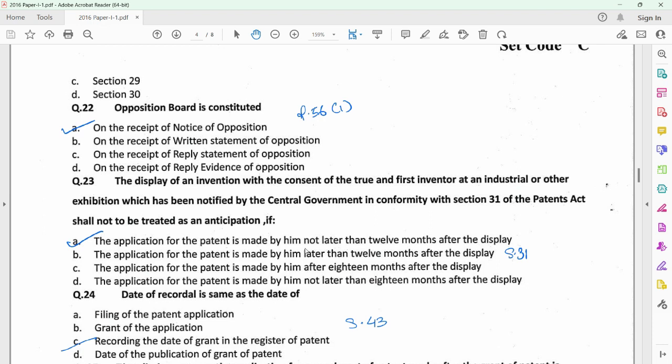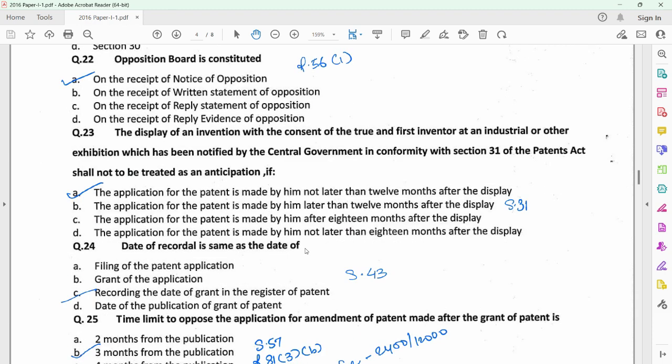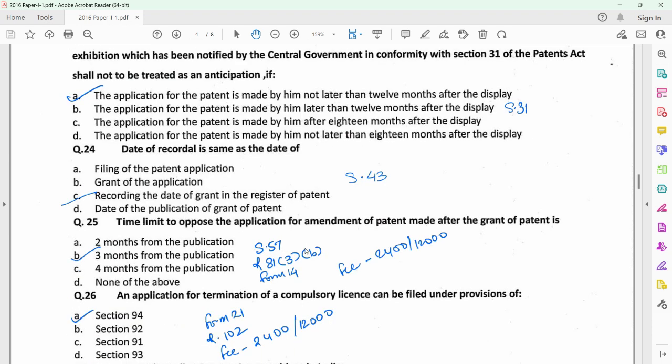For question 22, refer to rule 56 sub-rule 1, which provides that an opposition board in an opposition proceeding is constituted on the receipt of notice of opposition. Question 23 relates to the exceptions provided under section 31. If there is a display of an invention with the consent of the true and first inventor at an exhibition notified by the central government, then if the application has been made by the applicant not later than 12 months after the display, that prior display would not be considered to be anticipating the patent application. For question 24, there is no specific definition provided in the Act for date of recordal, but you could refer to section 43 — it provides that it is the recording of the date of grant of the patent in the register of patents.